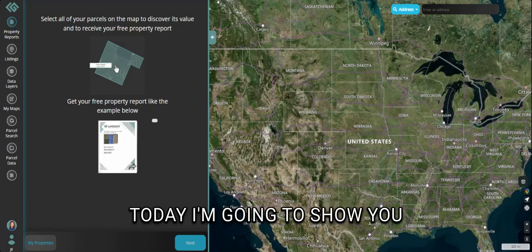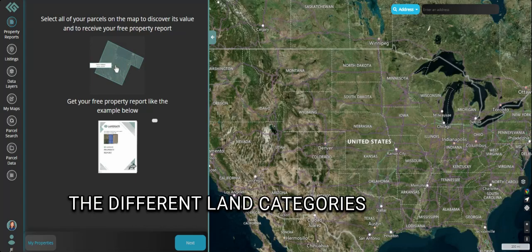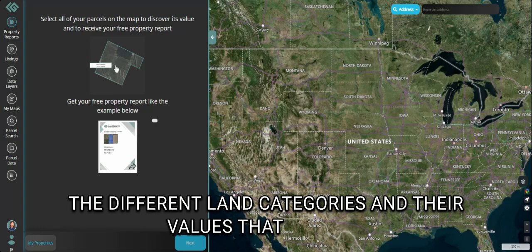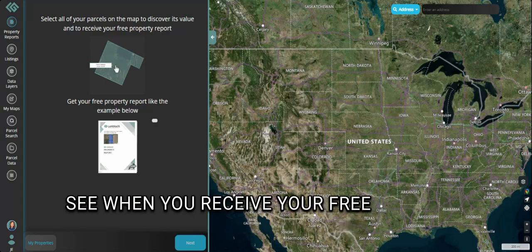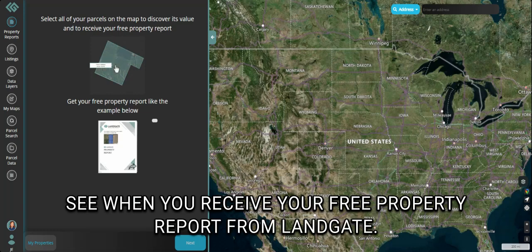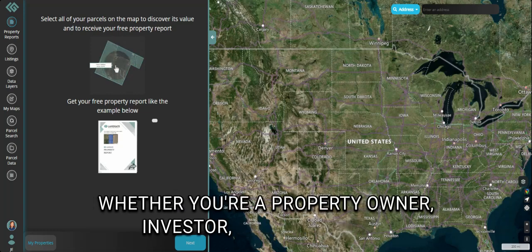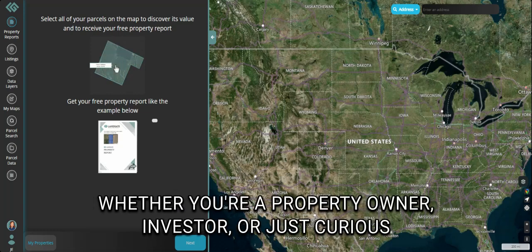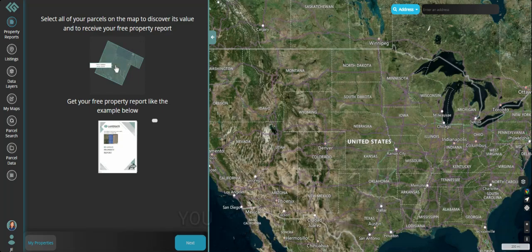Today, I'm going to show you the different land categories and their values that you can see when you receive your free property report from Landgate. Whether you're a property owner, investor, or just curious about how land is valued, this video will break everything down you need to know.